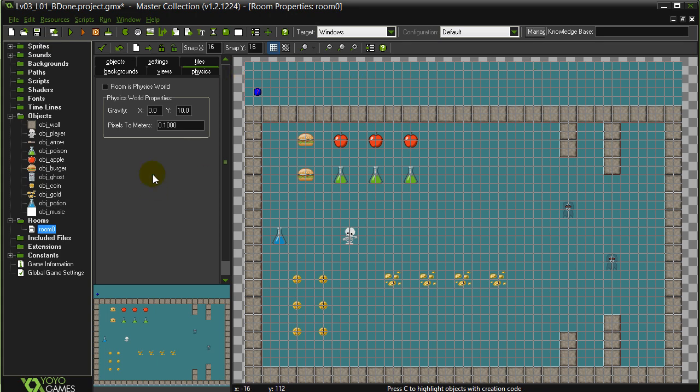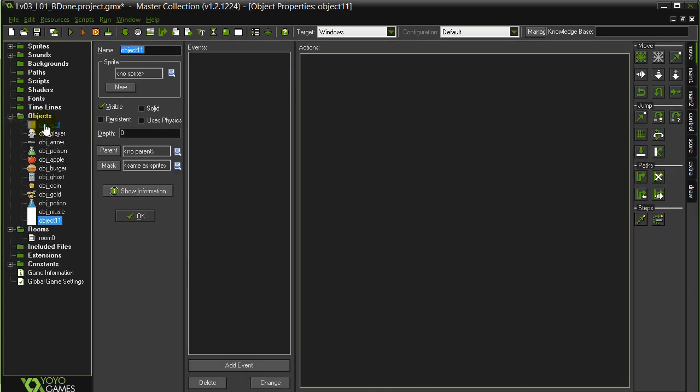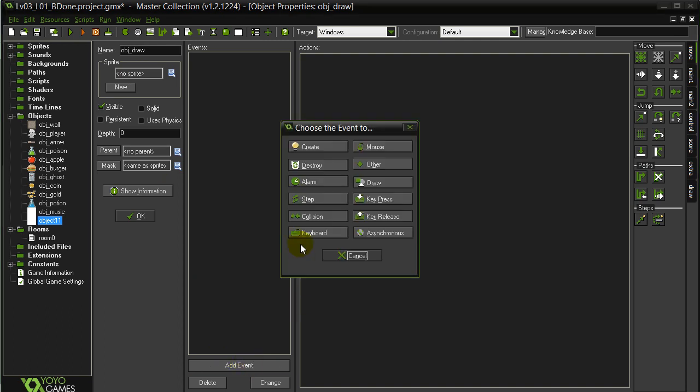To get started on drawing, drawing can actually be a bit of a big topic on its own, but I want to give you just enough so you can actually see your variables working rather than them being a mystery behind the scenes. Here's what we're going to do. We're going to make a new type of object responsible for drawing. Let's create the object. We're going to call it object draw. No sprite needed. It's going to be invisible. We're going to add one event.